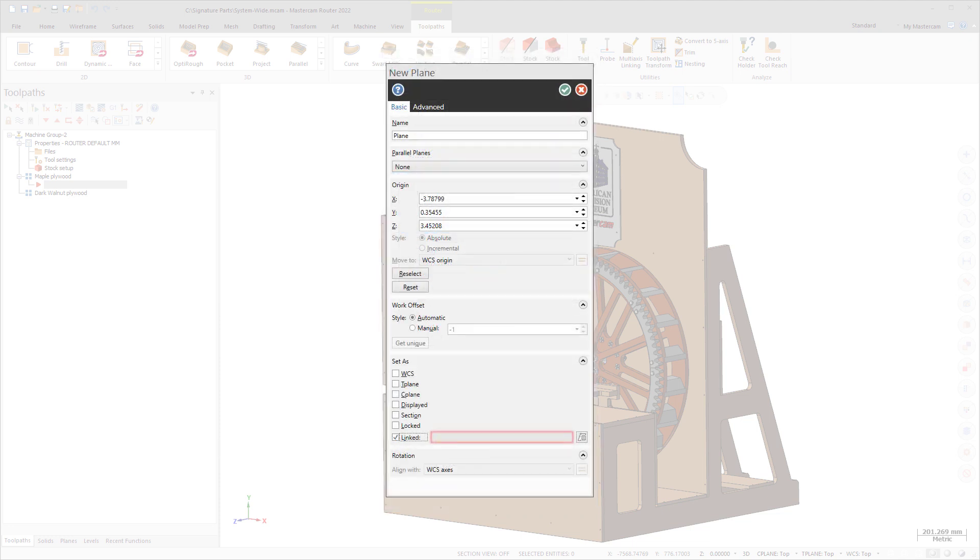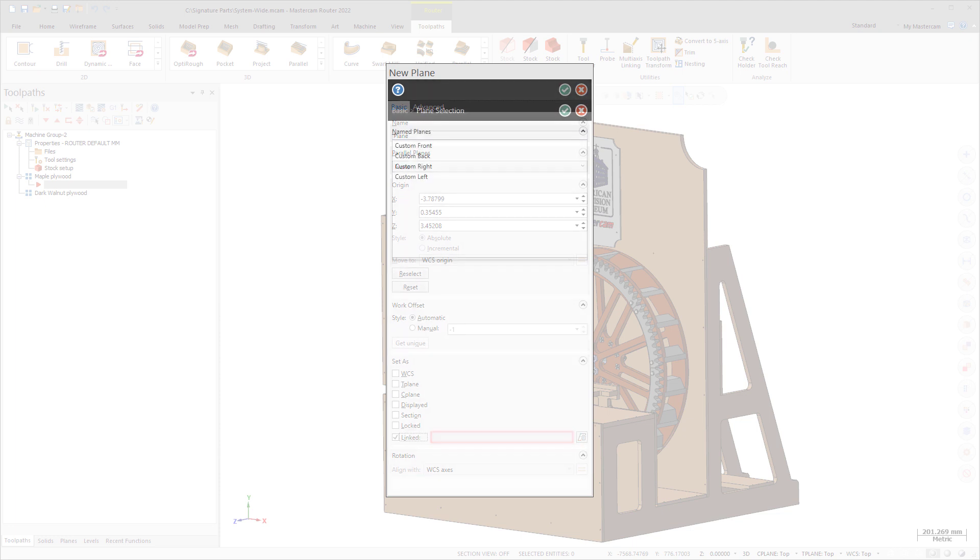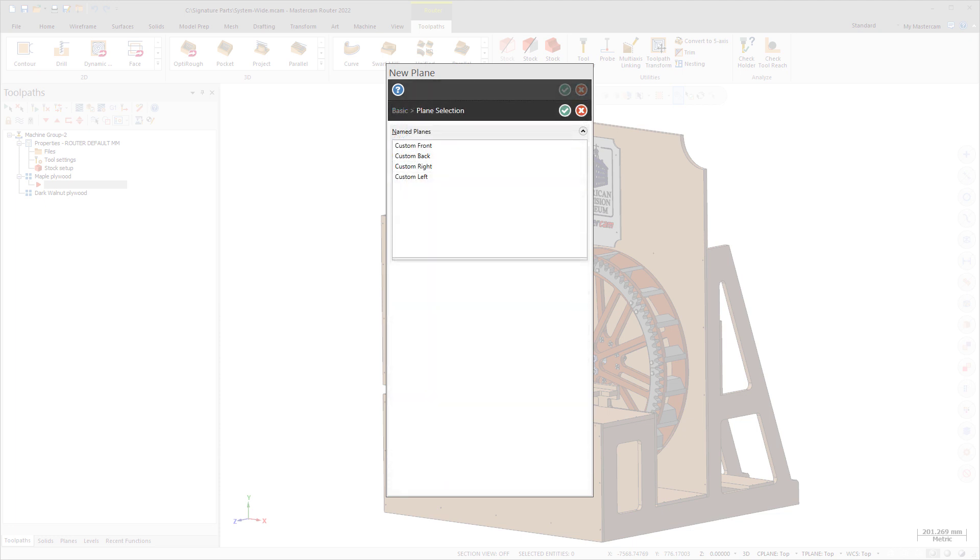While creating or editing a plane, you have the option to link it. Select Linked in the New Plane or Edit Plane function panel, then select the Named Plane button to select a parent plane.